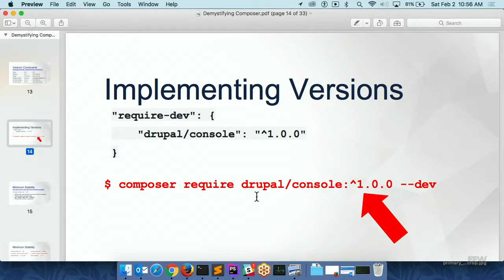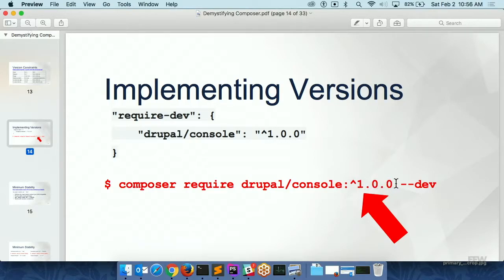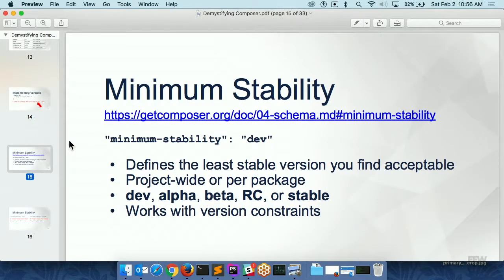Implementing that, you can just write it in the command line if you want. So this command: composer require drupal/console --dev with the caret constraint will stick it inside the require-dev section. Or if you want, just go edit the file and stick it in there, and that'll work too — it does the same thing.